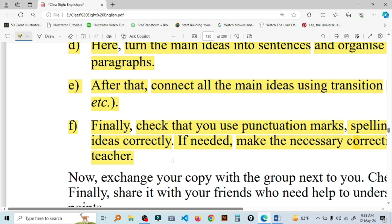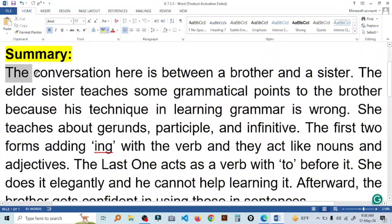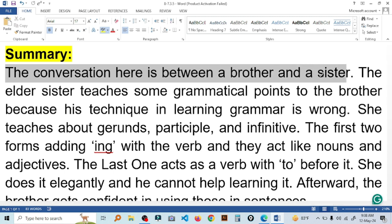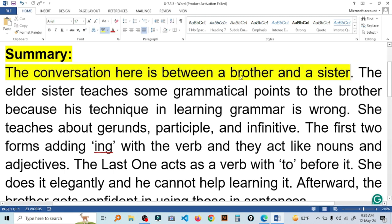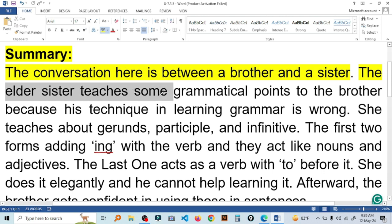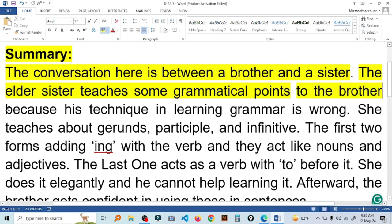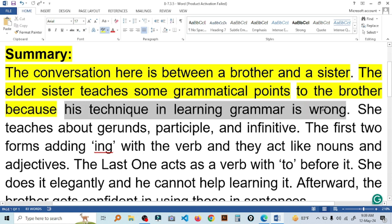If you don't have any questions, I will write a summary. The first summary: the conversation here is between a brother and a sister. The elder sister teaches some grammatical points to the brother, because the brother's technique in learning grammar is wrong.